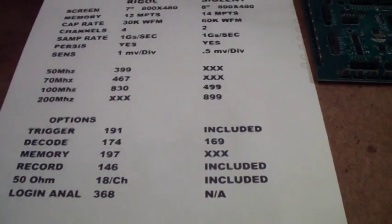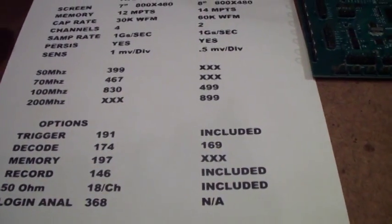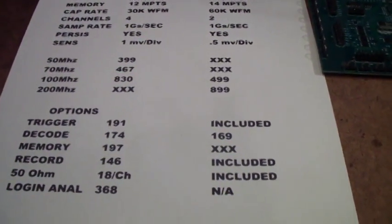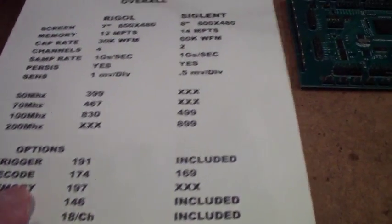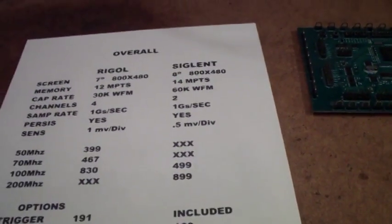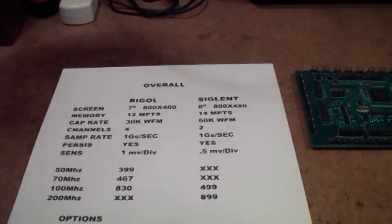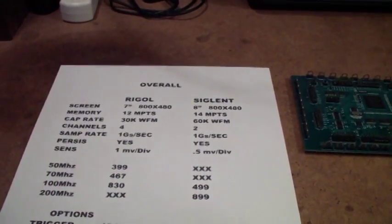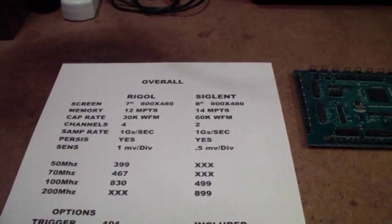That's basically the overall view. I'm going to end this video here and pick up in the next video looking at more detailed specs of the two units, and we'll start doing some experiments.